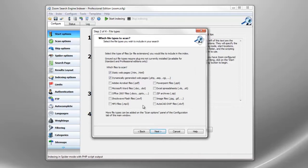Next, we select the types of files to index. There are also options for indexing PDF documents, Word documents and other common file formats.